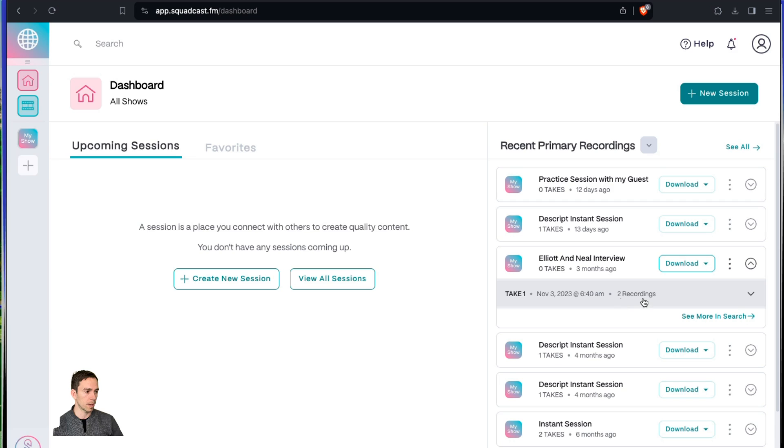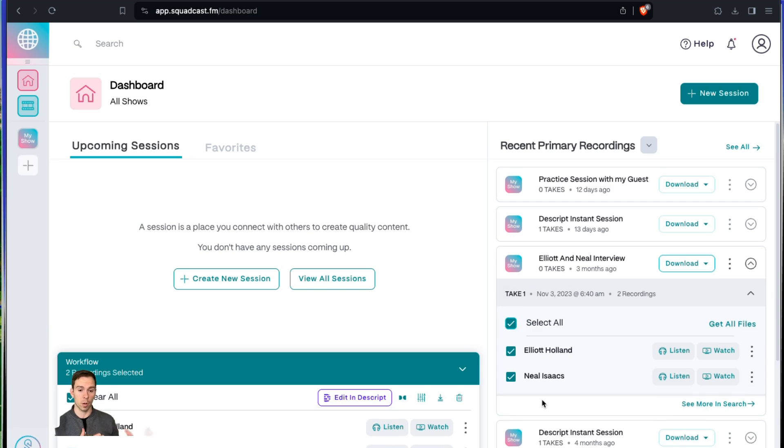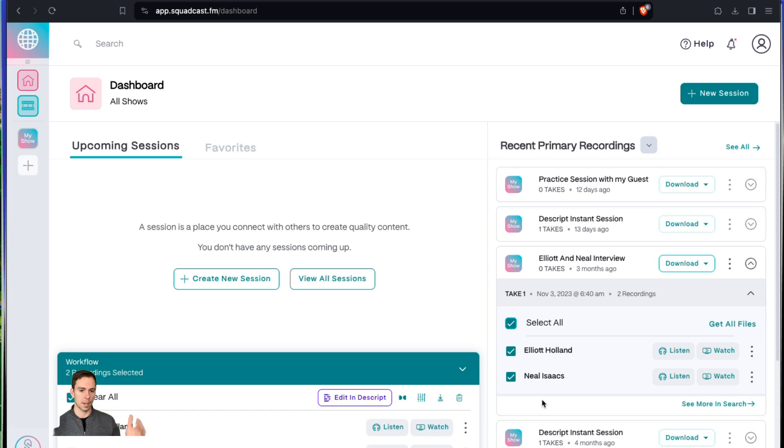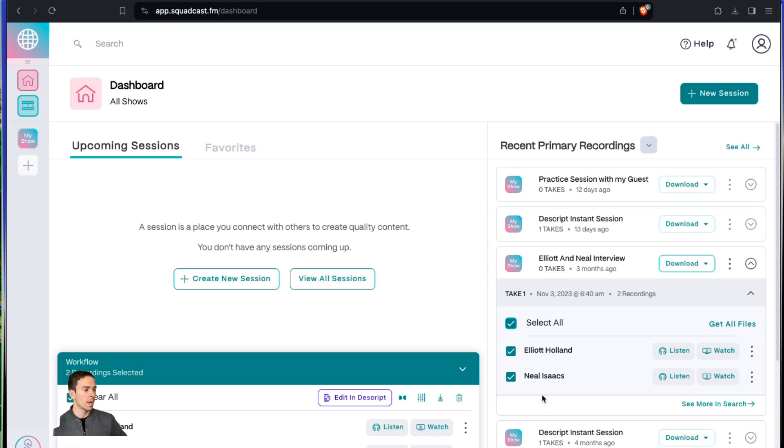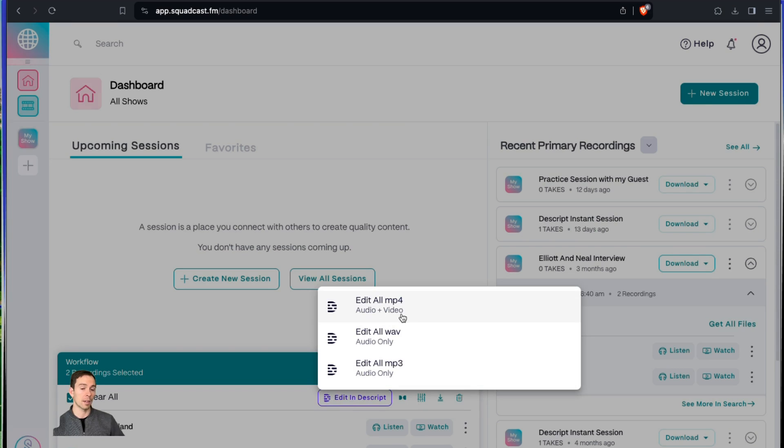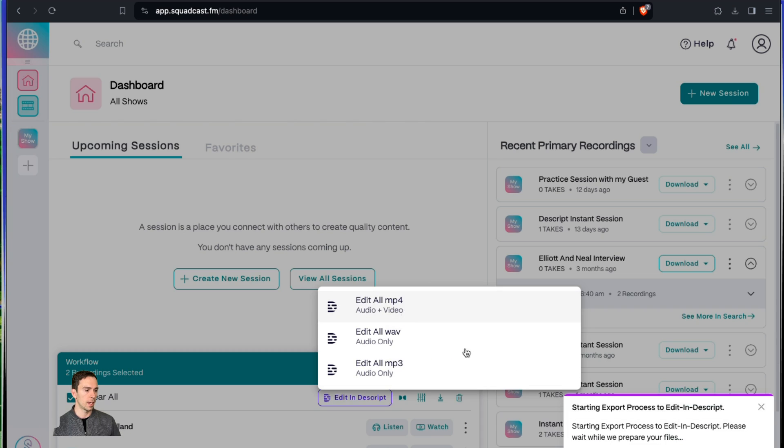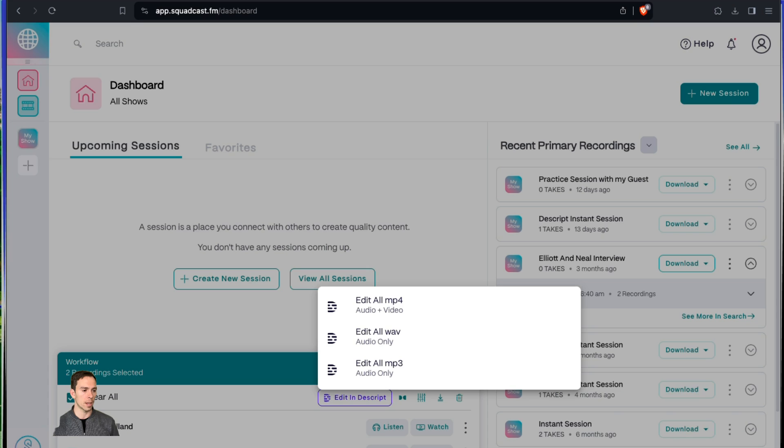Once you have a remote recording completed, find the one that you want to make into a Descript project and click on this dropdown arrow. Then it'll say take one. There might be a take two or three if you've done multiple takes. I only did one take here. Then you can select the speakers that you want to add. So if you have two or three or more guests, you can have up to 10 on Squadcast. Maybe some of them you don't want to add. Then it opens up this dialog box in the bottom, and you'll hit this edit in Descript button. It asks me if I want to edit the MP4, which is the video, or audio only. I am going to do MP4, and it says starting export process to edit in Descript. I'll be back in a moment when that's done.